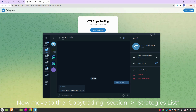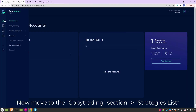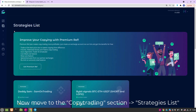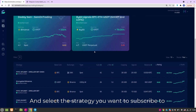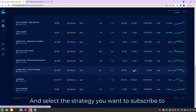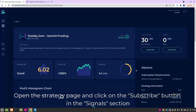Move to the Copy Trading section Strategies list and select the strategy you want to subscribe to. Open the strategy page and click on the Subscribe button in the Signals section.